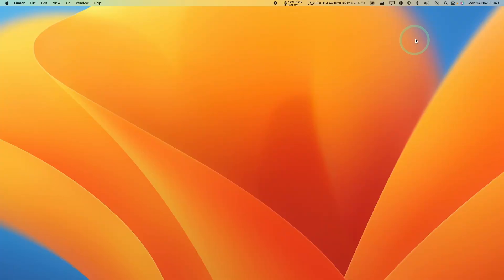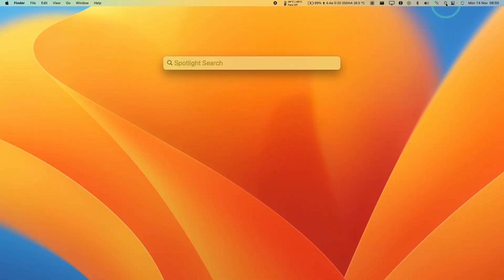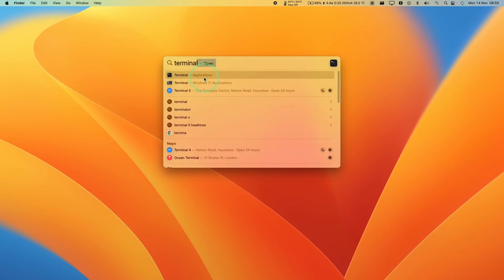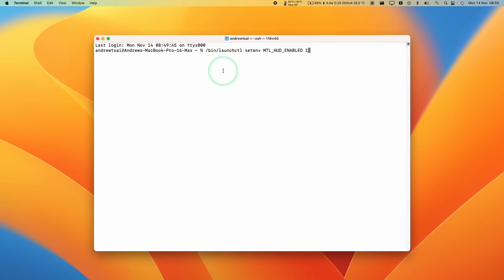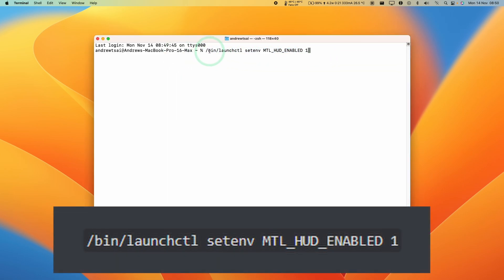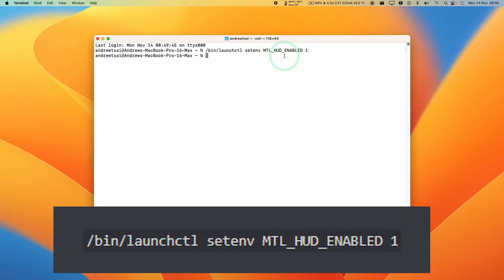In order to activate this command, go to the top right-hand side of the screen and click on the Spotlight icon. Type in the word 'terminal' and click on the top application. Then type in this command: /bin/launchctl setenv MTL_HUD_ENABLED 1. Once you press return, the Metal HUD will be enabled.